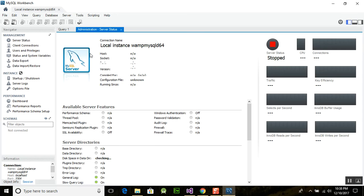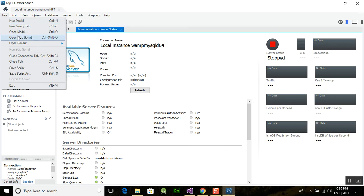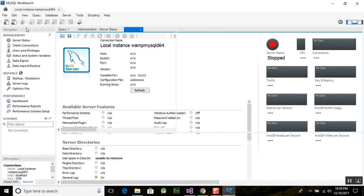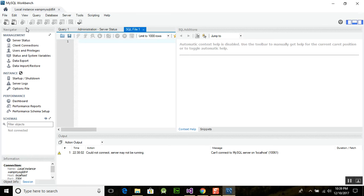You can see that this interface shows the host information and everything about the server status — it shows whether the server is stopped, CPU connections, and you can start it and refresh it according to your needs. There is a menu for New Model and New Query Tab — click on New Query Tab and a new query tab will open.